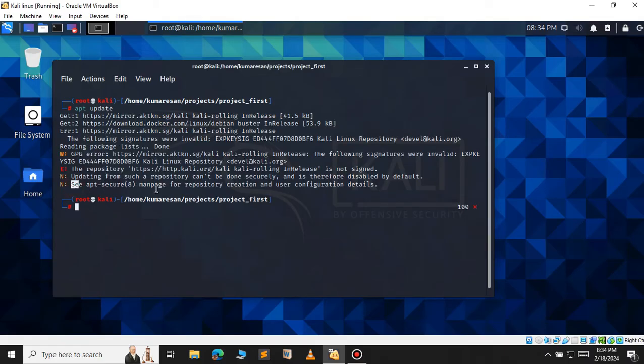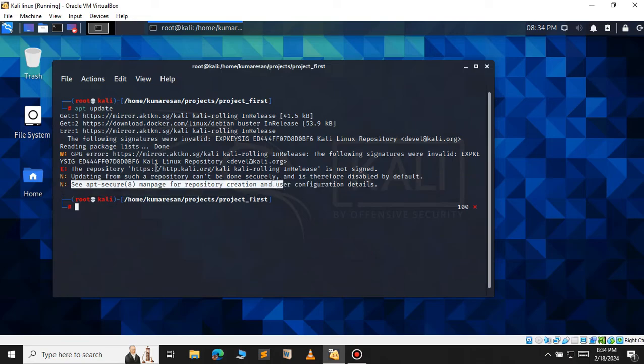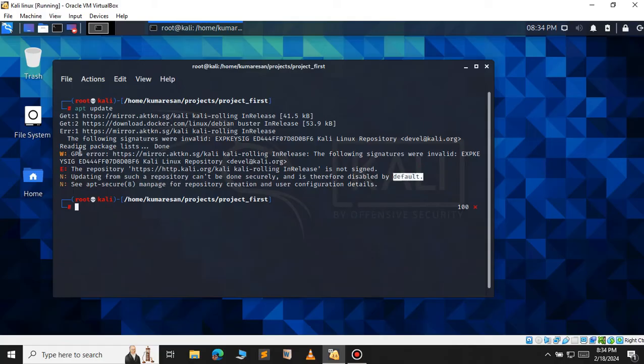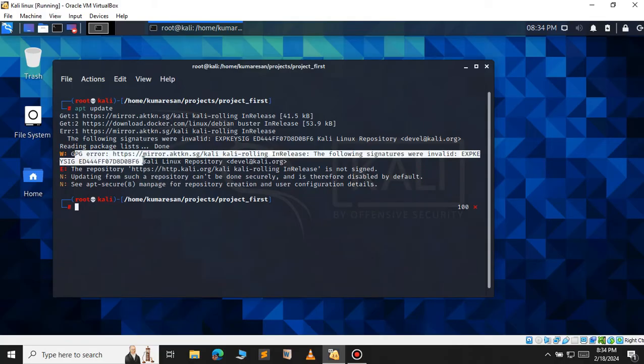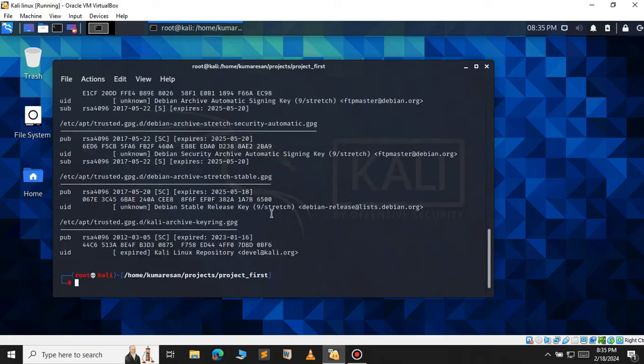The following signatures were invalid. My signature for securely getting the package has expired. So I have to check whether my key is expired or not. For that, I will use apt key list.